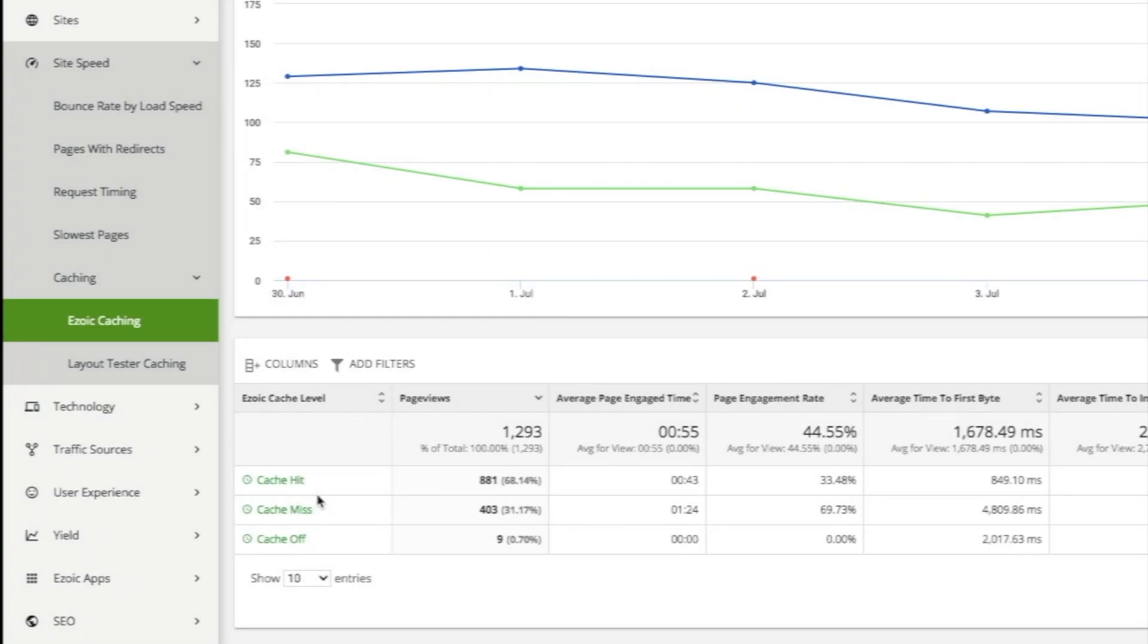Here, you will see that there is cache hit, cache missed, and cache off. If your cache missed is significantly higher than your cache hit, it means that Ezoic is not able to implement best caching processes because your original caching rules are in the way.